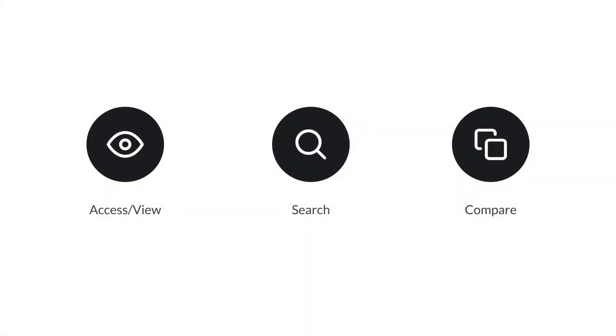In this video, we will review accessing, searching, and comparing your plans from your tablet or phone. If this is your first time using Fieldwire, you may want to check out our video on getting started. Link in the description.